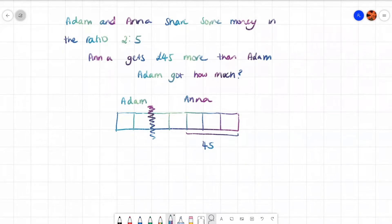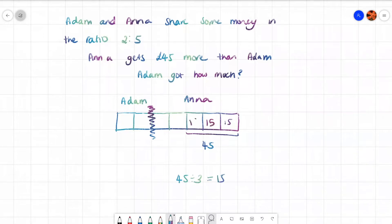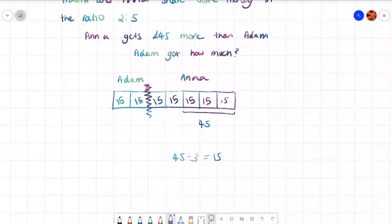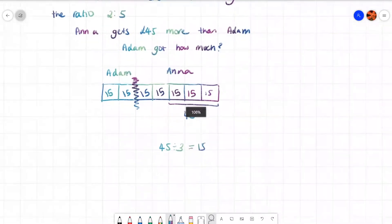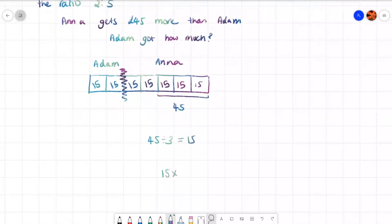So if three boxes are worth 45, I can do 45 divided by 3 to work out what one box is, and 45 divided by 3 is 15. So each box is 15. Now it's asking how much Adam got. That's simple now because I can do 15 times 2 to get 30, and that is how much Adam got.